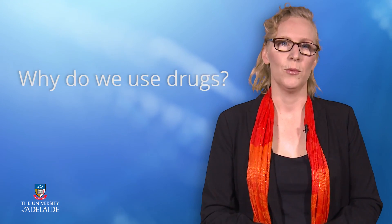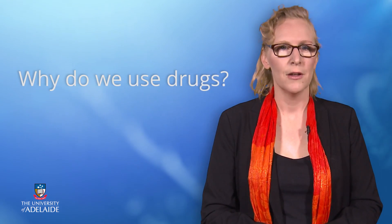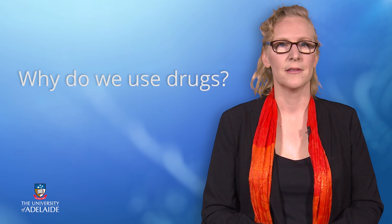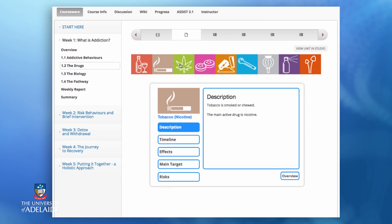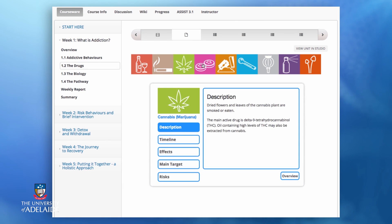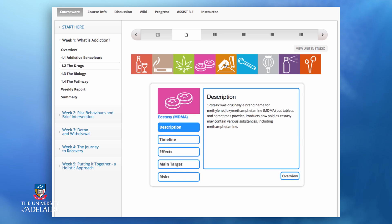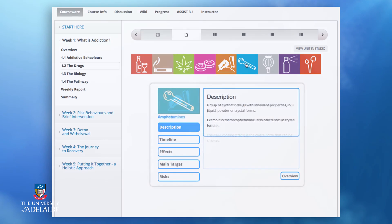So let's start with the first question: why do we use drugs in the first place? The interactive about drug effects has shown you all the different effects that drugs can have. People use drugs because they are looking for specific immediate effects — they want to relax, get energy, or are looking for mind-altering effects.